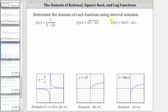We are asked to determine the domain of each function using interval notation. The first function is f of x equals one divided by the quantity five minus two x. Looking at the graph of the basic rational function y equals one divided by x, notice how zero is not included in the domain because division by zero is undefined.